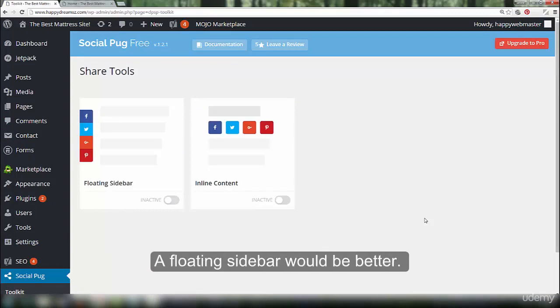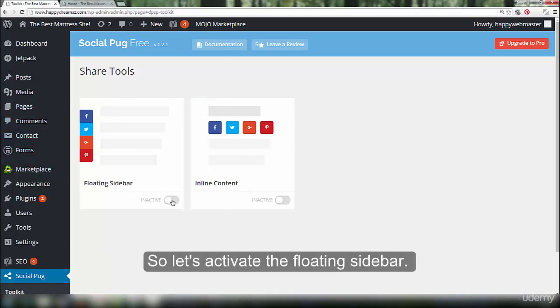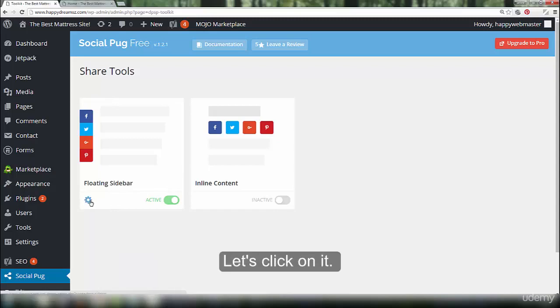A floating sidebar would be better. You might be able to use both options, but too many social share buttons on a page would not look good. So, let's activate the floating sidebar. There is this settings icon that has now appeared. Let's click on it.